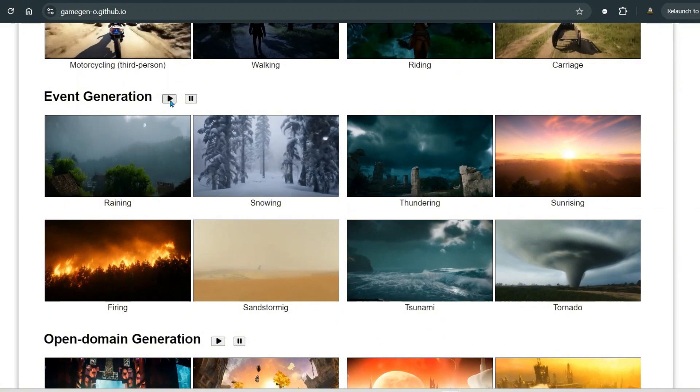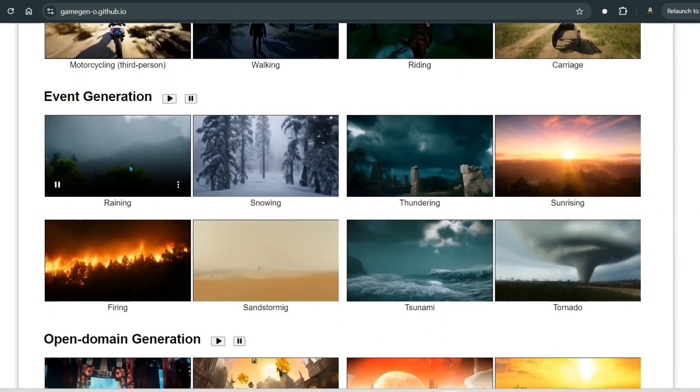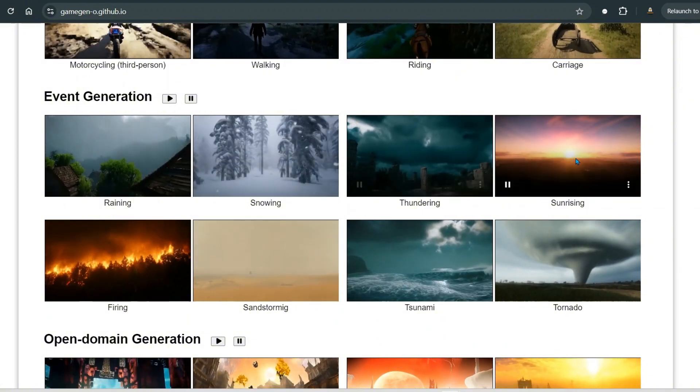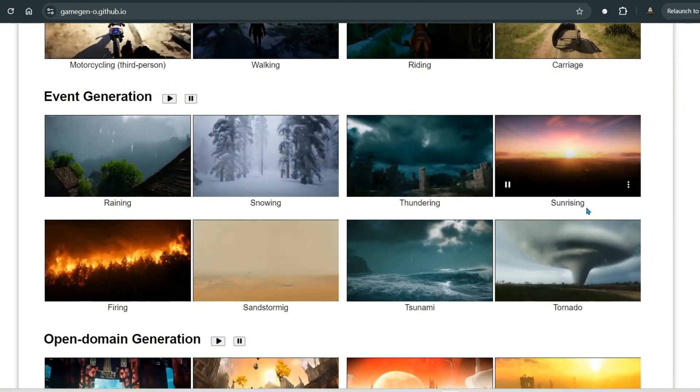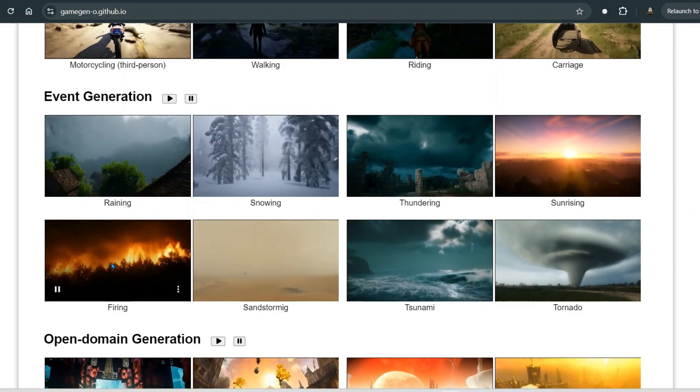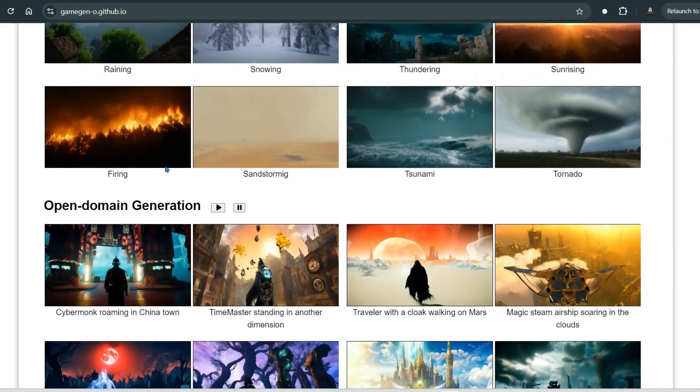We can see events such as raining, snowing, thundering, sun rising, tornado, tsunami, sandstorming, and firing.